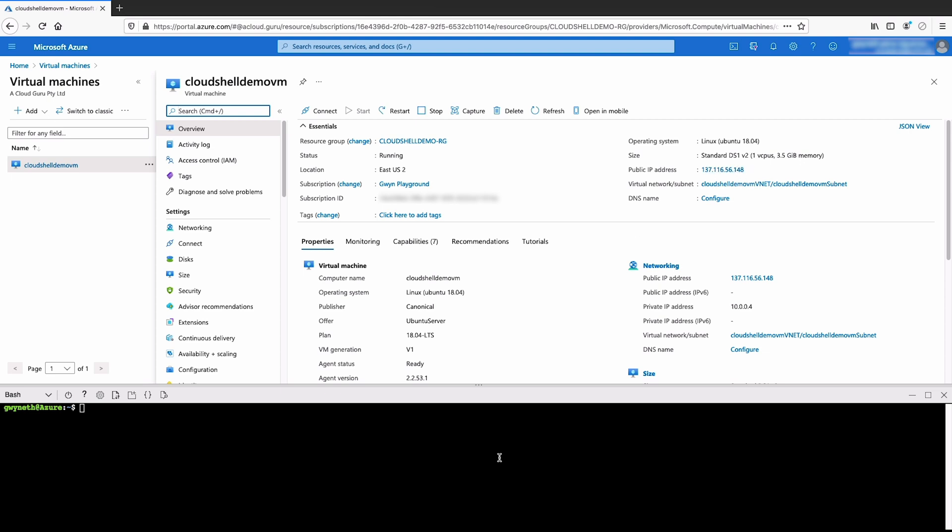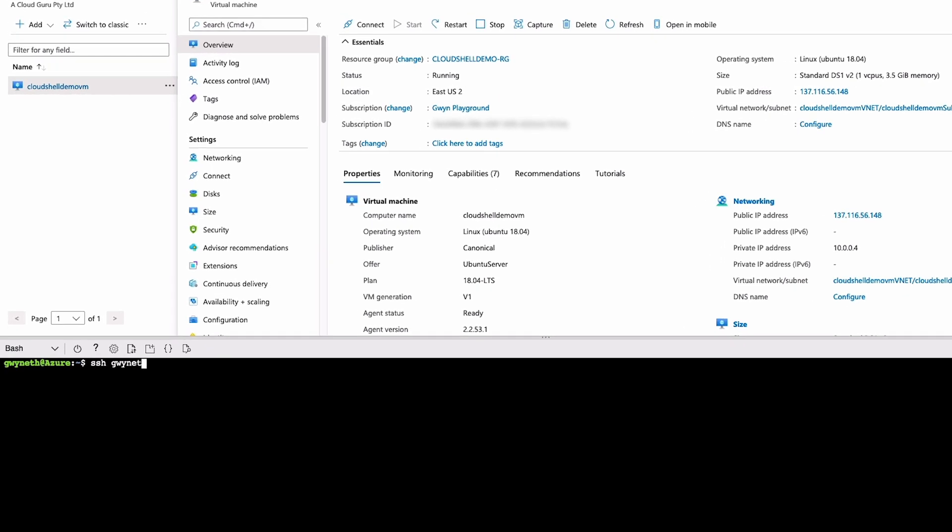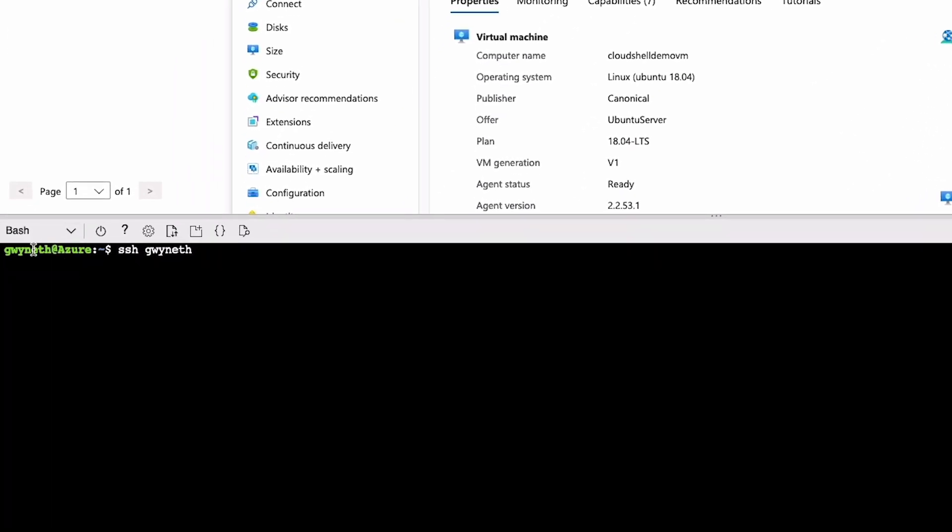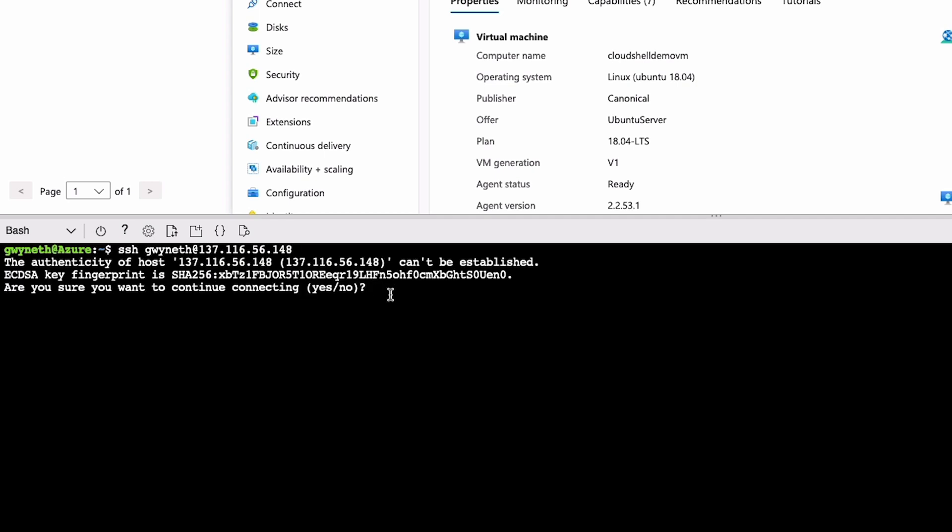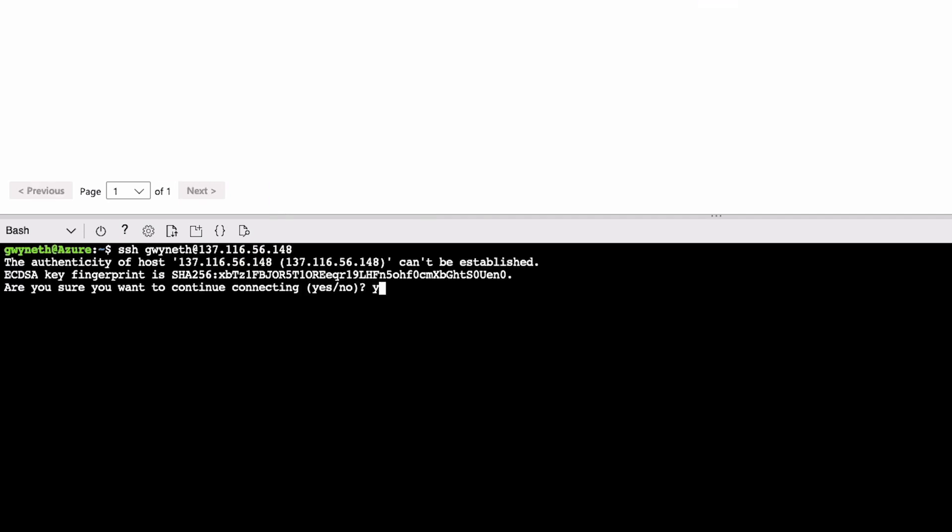So we're going to type in ssh and then the username, which is gwyneth. Your username is the value on the left side of the at symbol @ the public IP address. So it's 137.116.56.148. Then we're going to hit enter and hit yes to continue connecting.